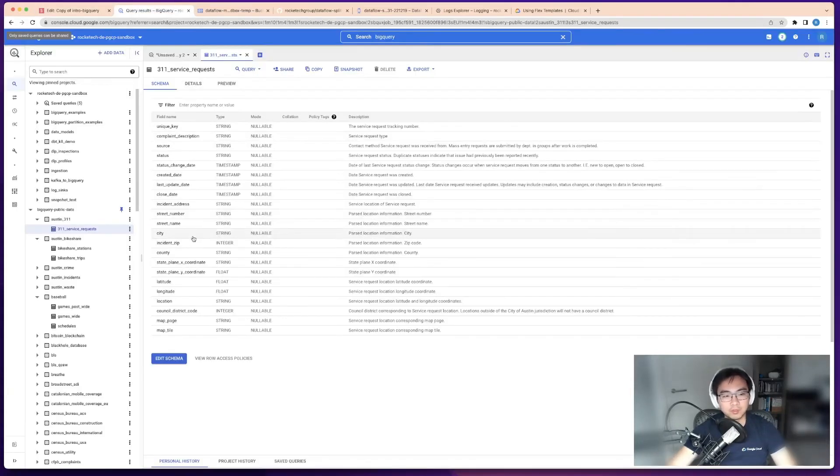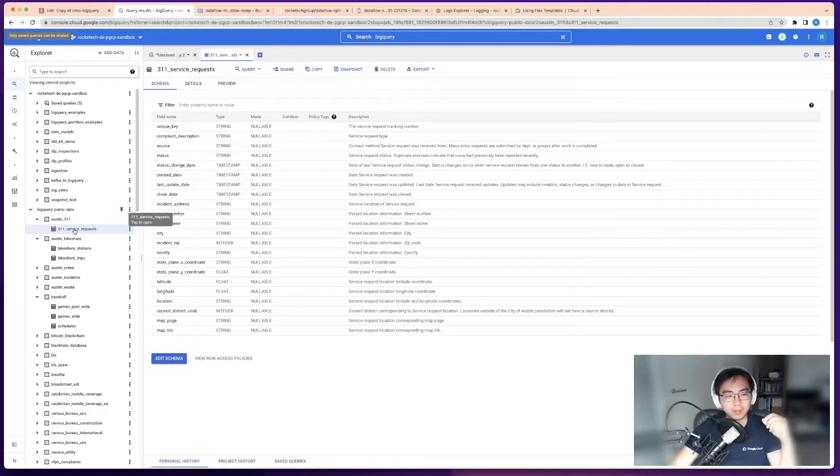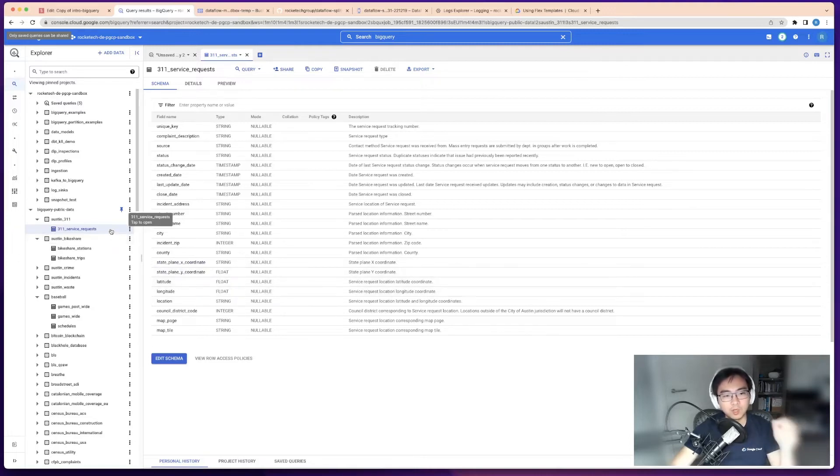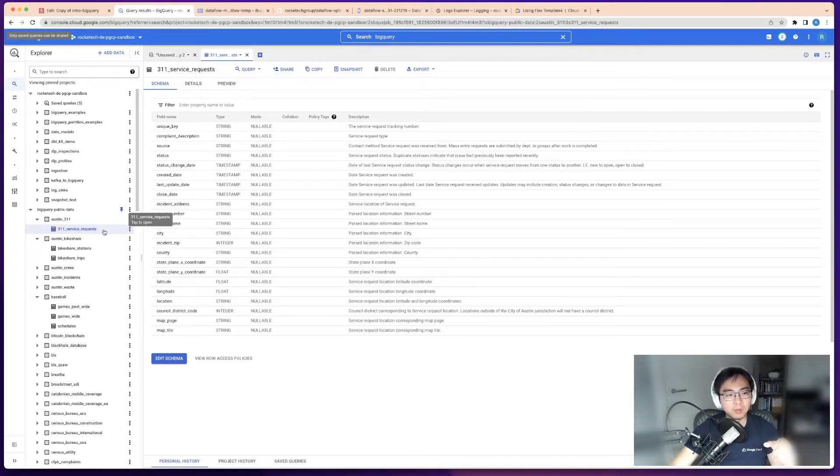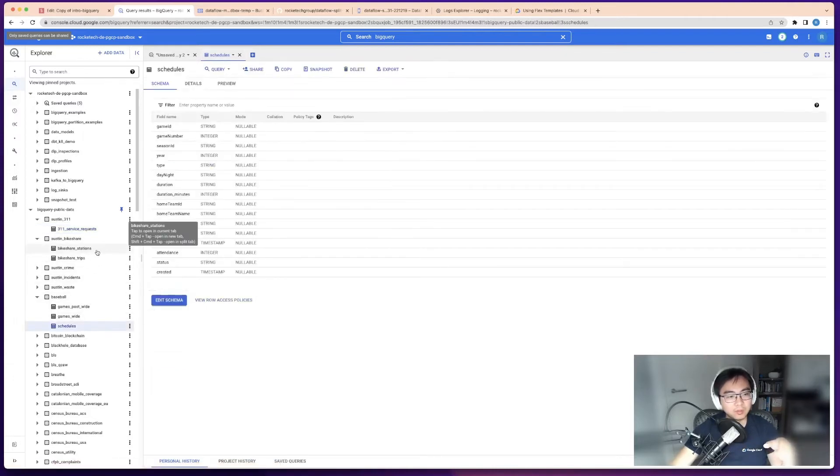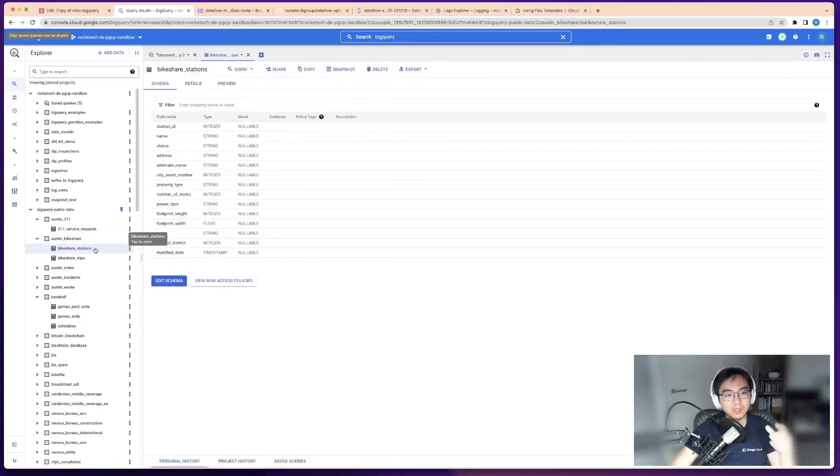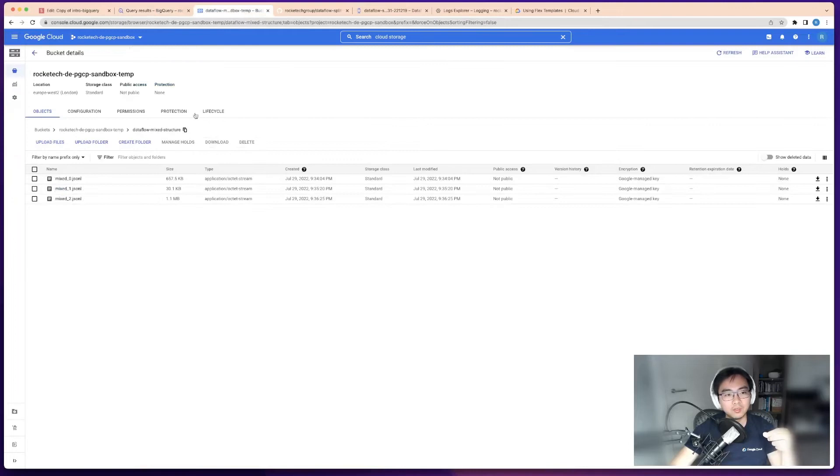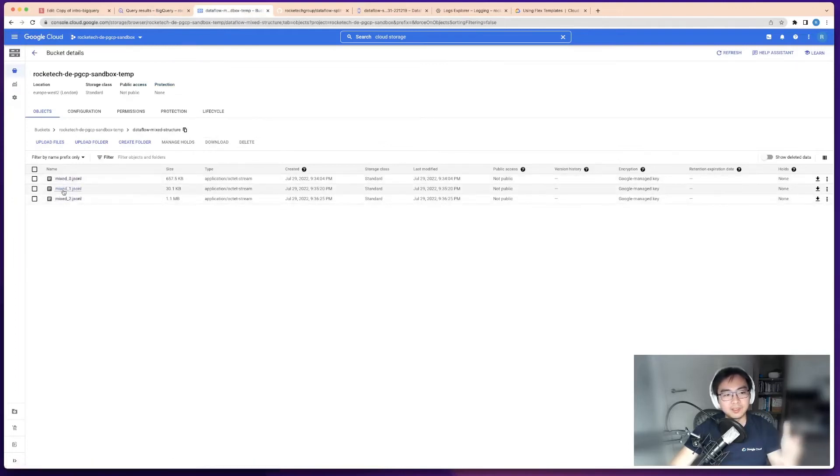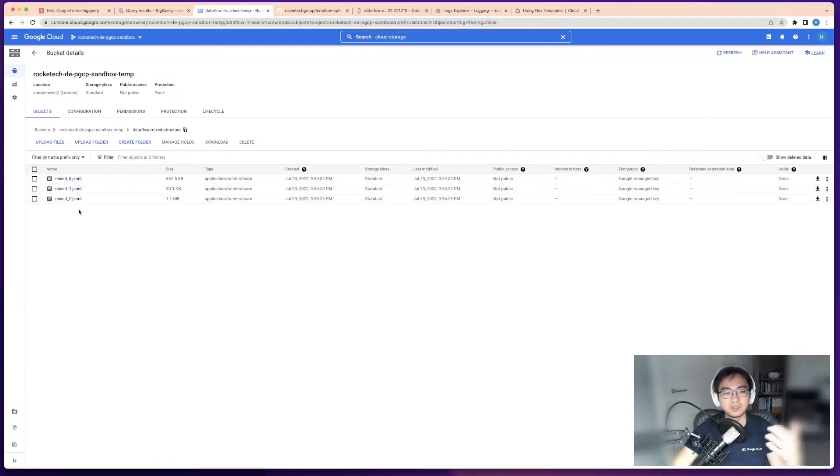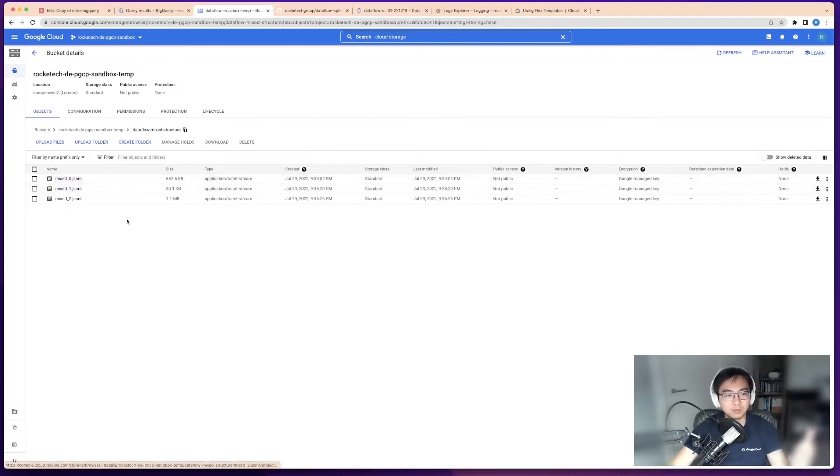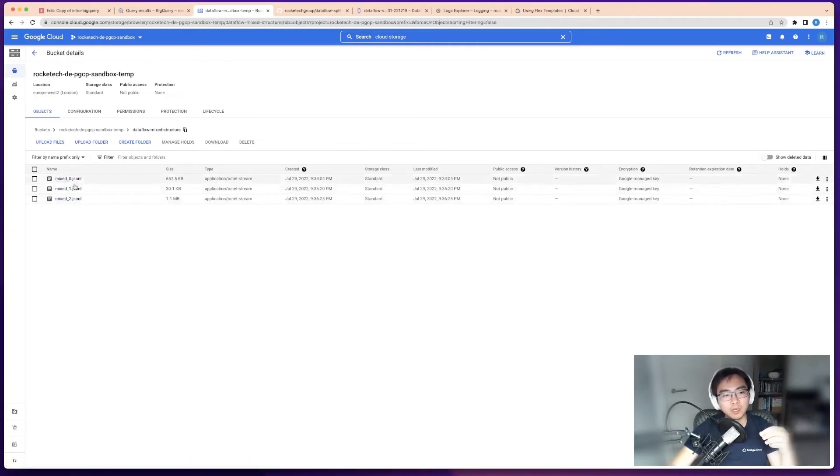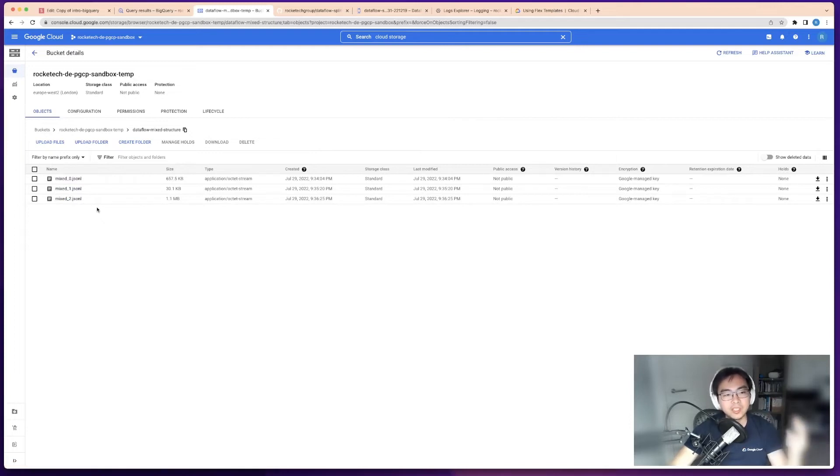First of all, I want to describe the problem in terms of the data I've used to replicate this problem. I've looked at the public data set and I've picked three tables that have very different schemas: the Austin 311 service request, the baseball schedules, and the bike share station. What I've done is I've exported all of the data from those three tables into files with exactly the same prefix, which means when you're reading this using a data flow job, you can't really tell. It's a file pattern matching. You have a mixture of many different JSON line files that you read. You don't actually know which one is which, but there are three schemas mixed up in this problem.